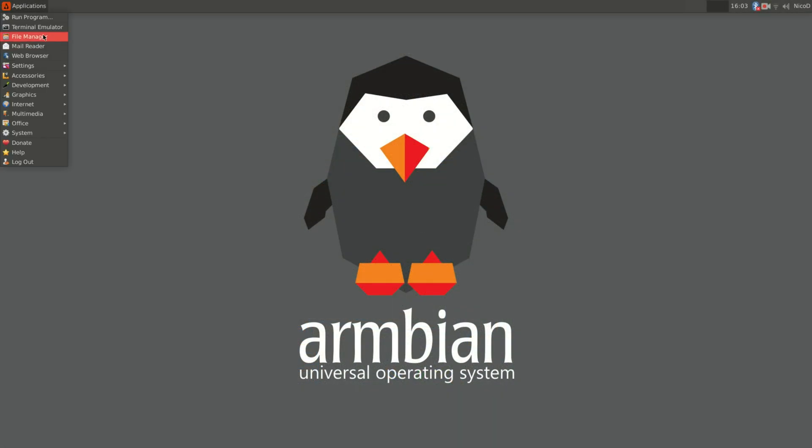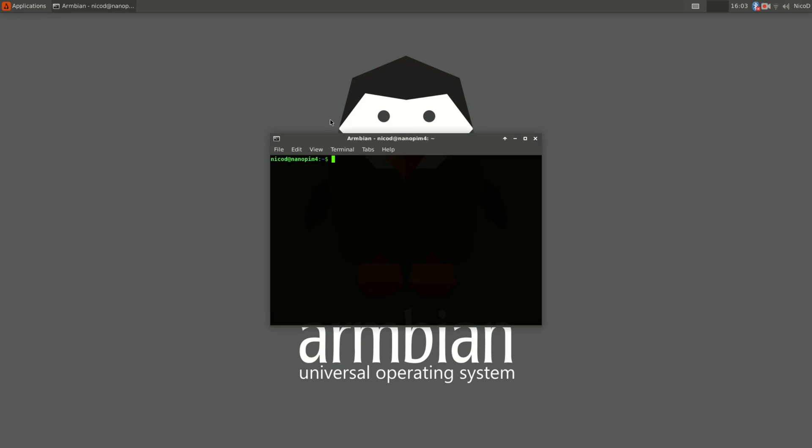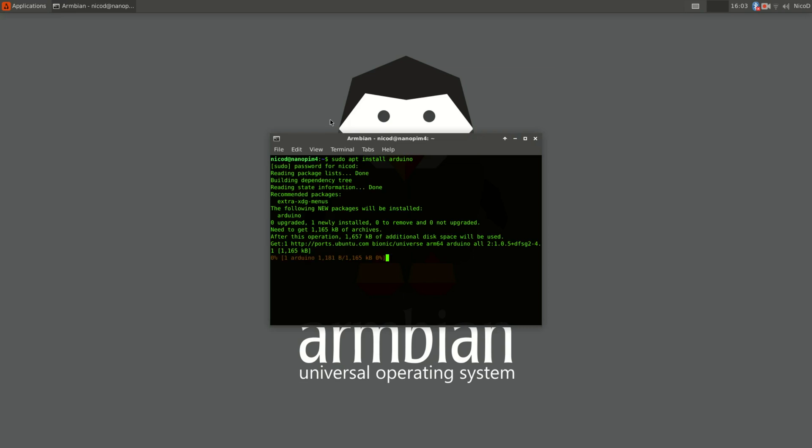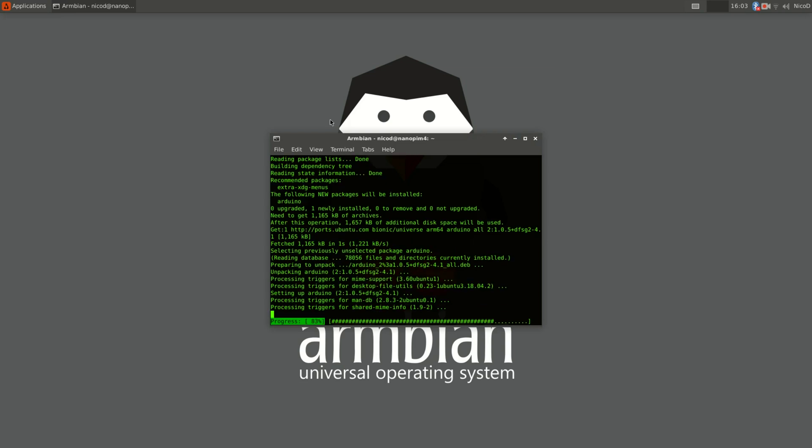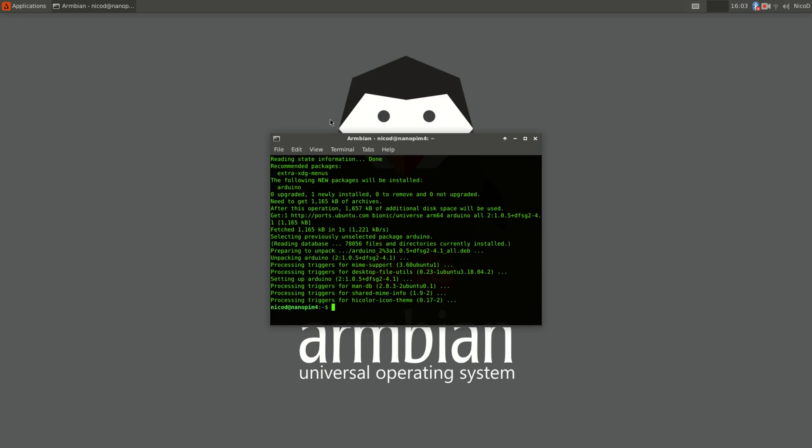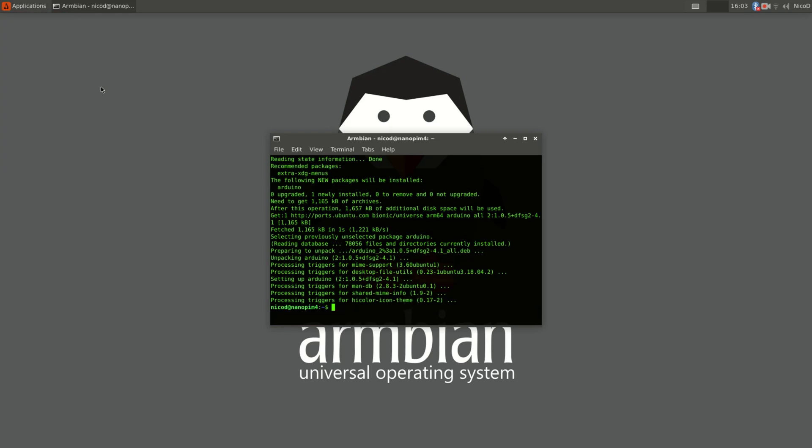I am going to use the NanoPie M4 to program the Arduino. For that we need the Arduino IDE. So to install that we open a terminal. Type in sudo apt install Arduino. Windows users just go to the Arduino websites and download the Arduino IDE there.